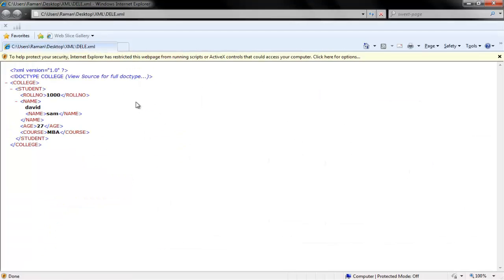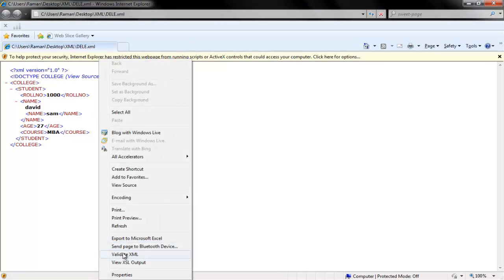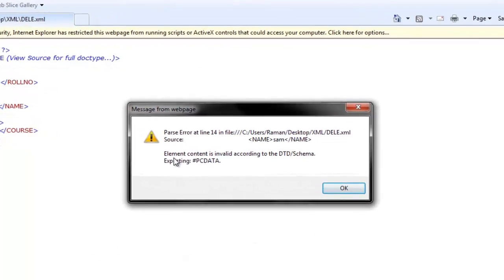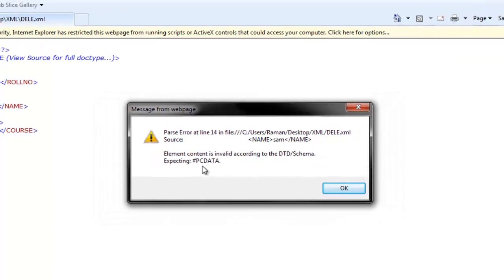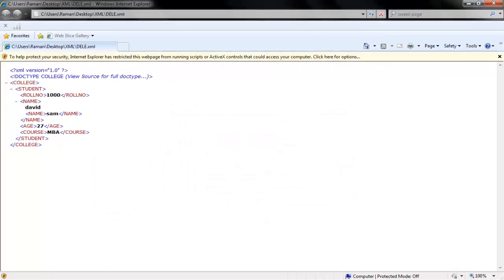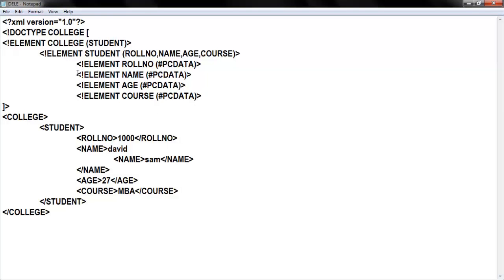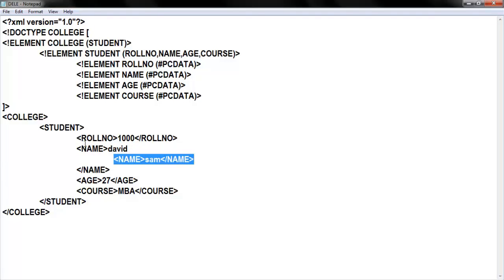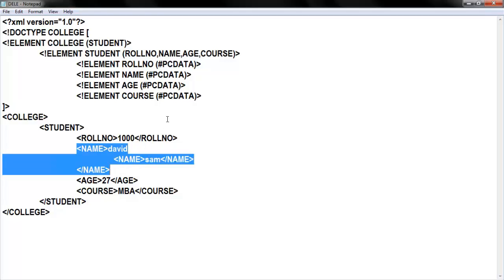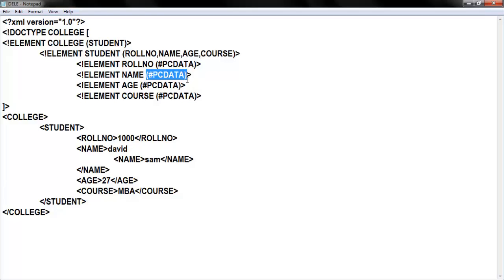Now in my element declaration I'm deleting the ANY keyword and replacing it with #PCDATA, so now I'm asking my parser to check the name element as well. Earlier I didn't ask my parser to check it because I gave ANY. I'll save it and open in the browser — now it works. But when I click validate XML, it shows an error: element content invalid, not according to the schema. In your structure you specified #PCDATA, so there must be only one name element, but by mistake you gave two name elements.